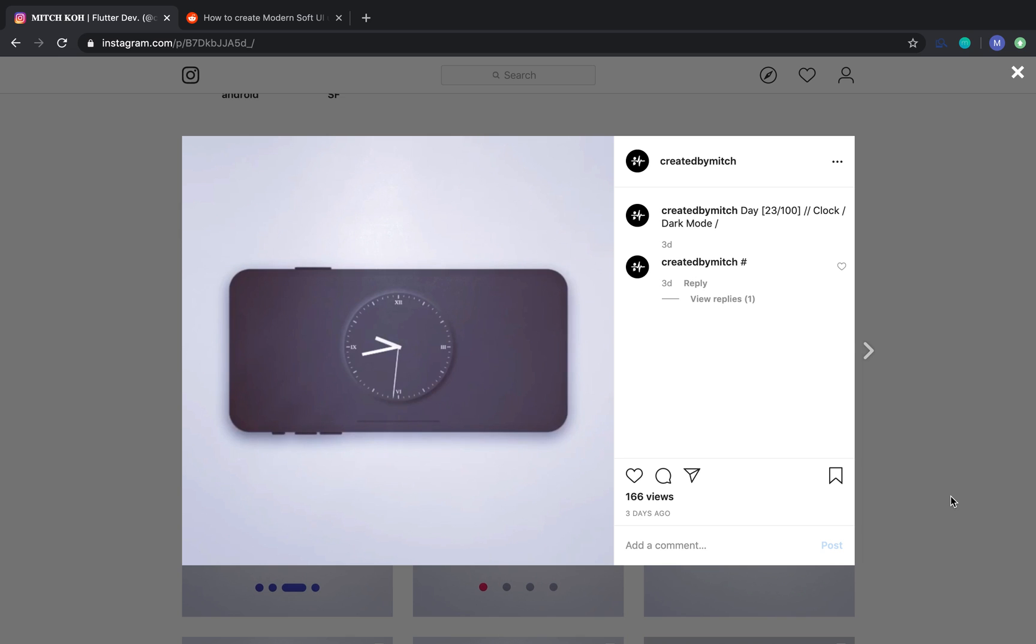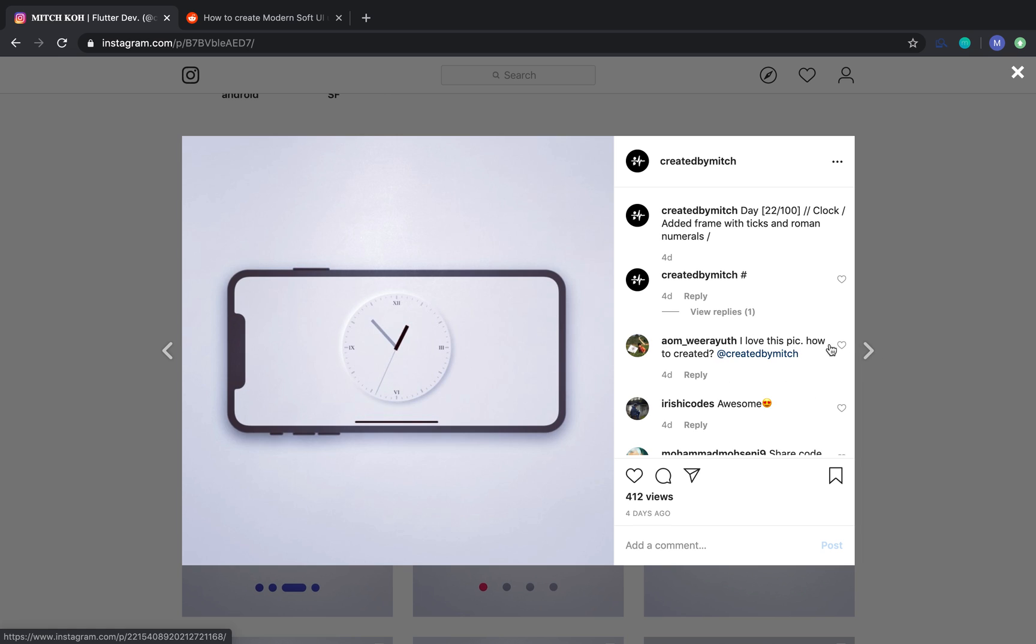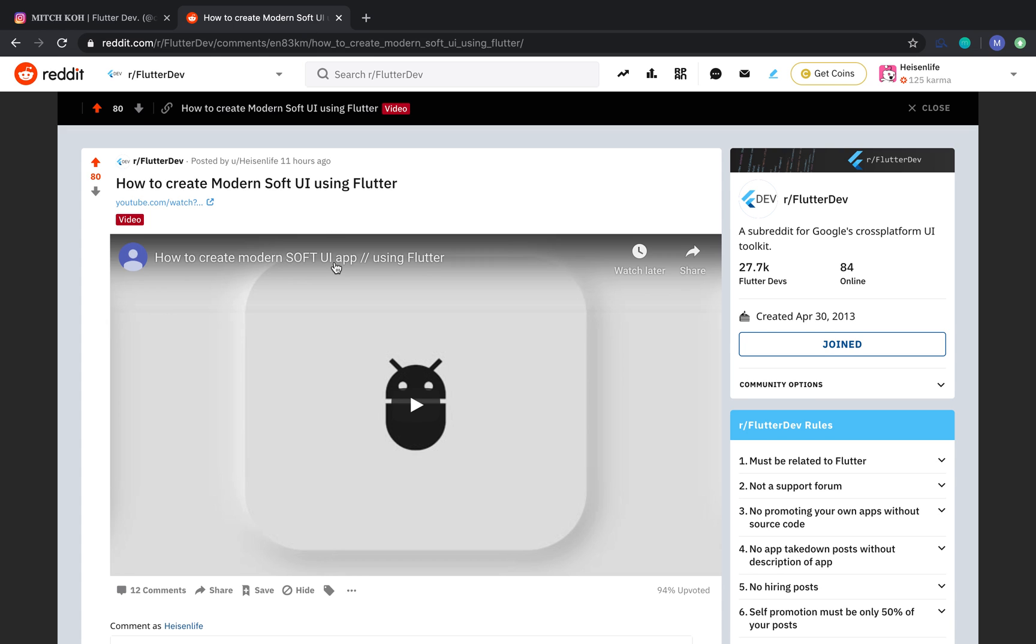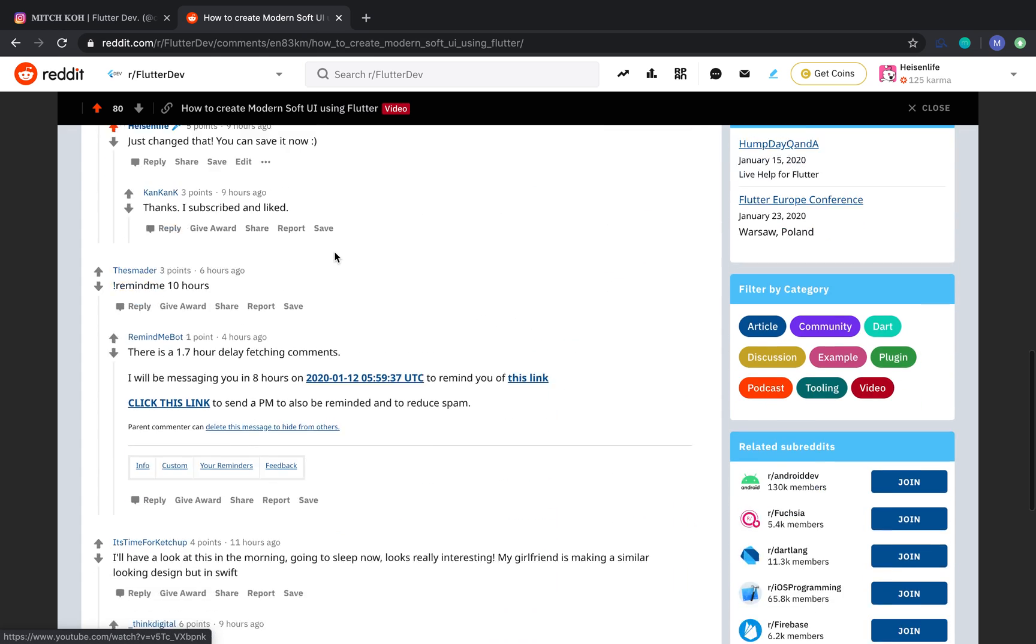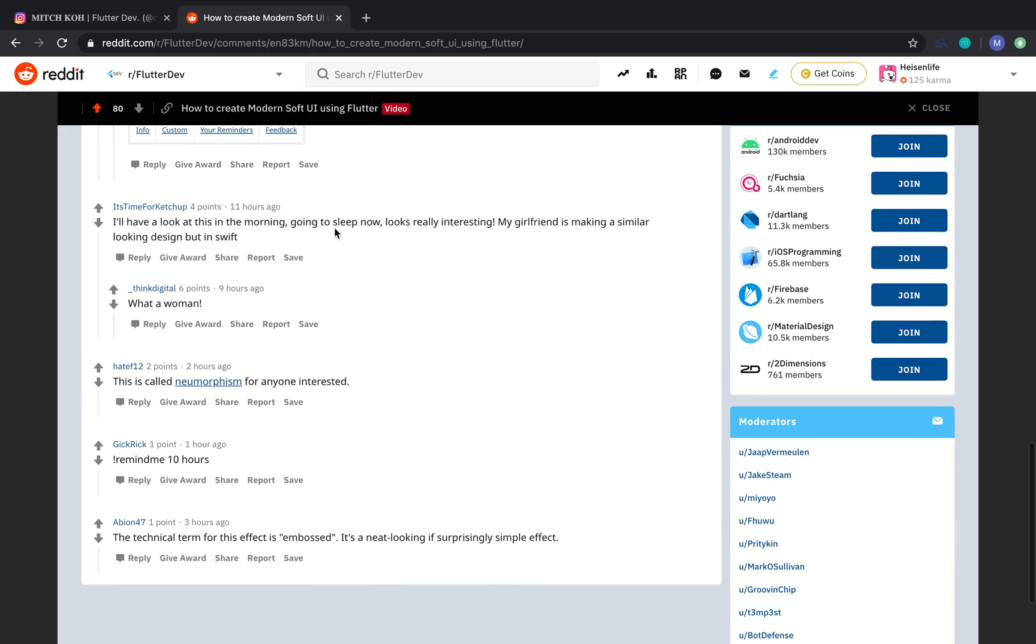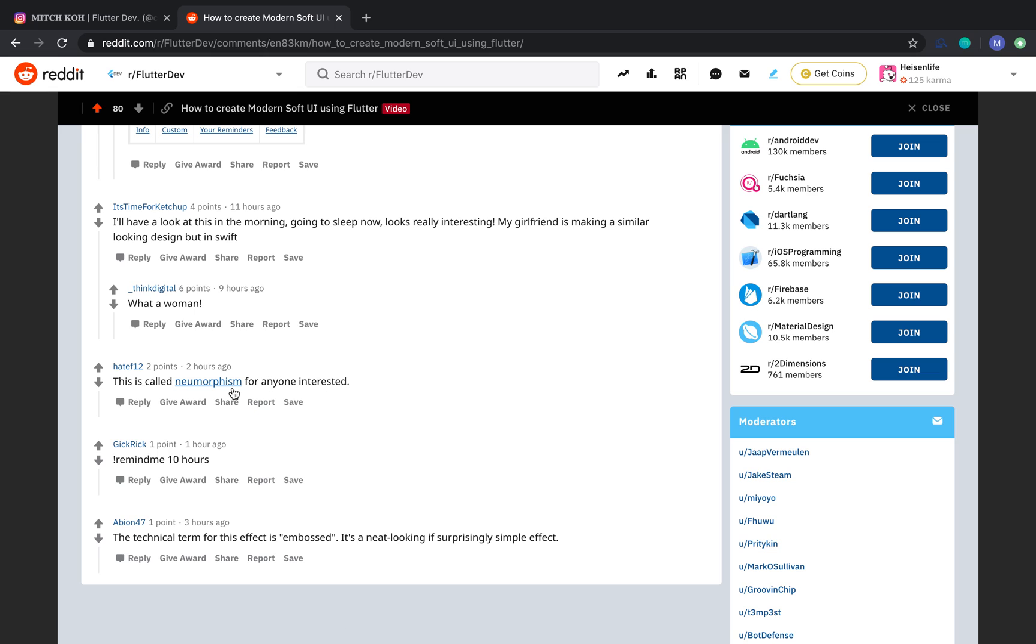Hey, what's up guys. In this video I'm going to show you how to get the soft UI effect but with dark mode. Last video I showed you something similar to this where it's all white, but I'll show you how to get the same effect with dark colors. Also, someone on Reddit mentioned what this type of UI is called - neomorphism. Yeah, that's the official name for it if you're interested in that.